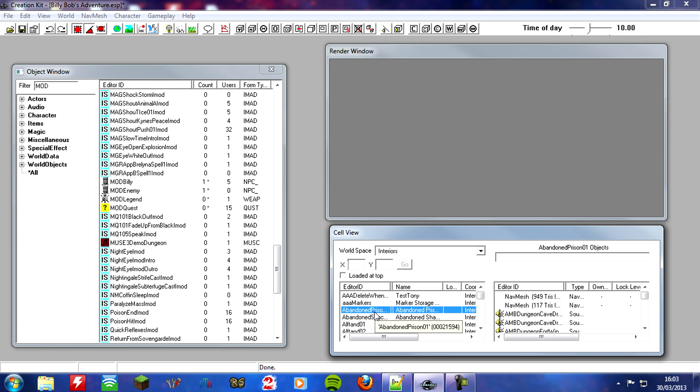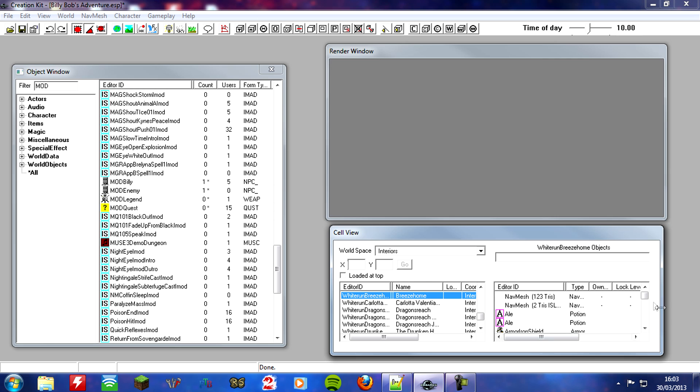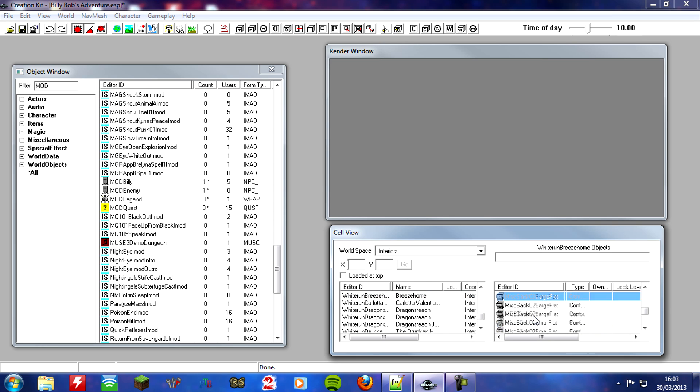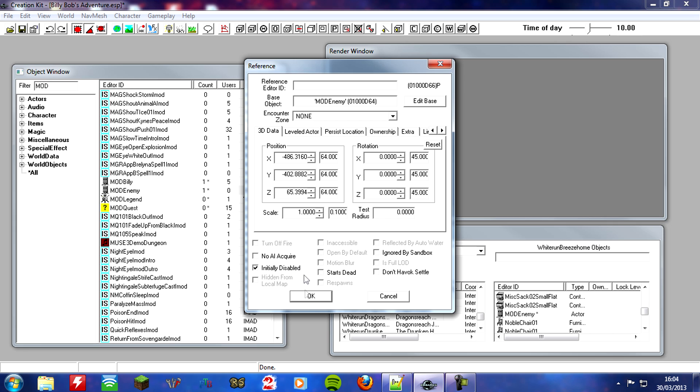So look for where you put your enemy. I believe I put mine in White Run Breeze Home. There it is. Now I'm going to scroll down for my mod enemy. There they are. Right click them and edit. Now what you want to go and do is you want to tick the box down here that said initially disabled. Mine was already ticked because I'd done something earlier while I was testing this. But this should be unticked. And you want to go ahead and tick this box that says initially disabled.